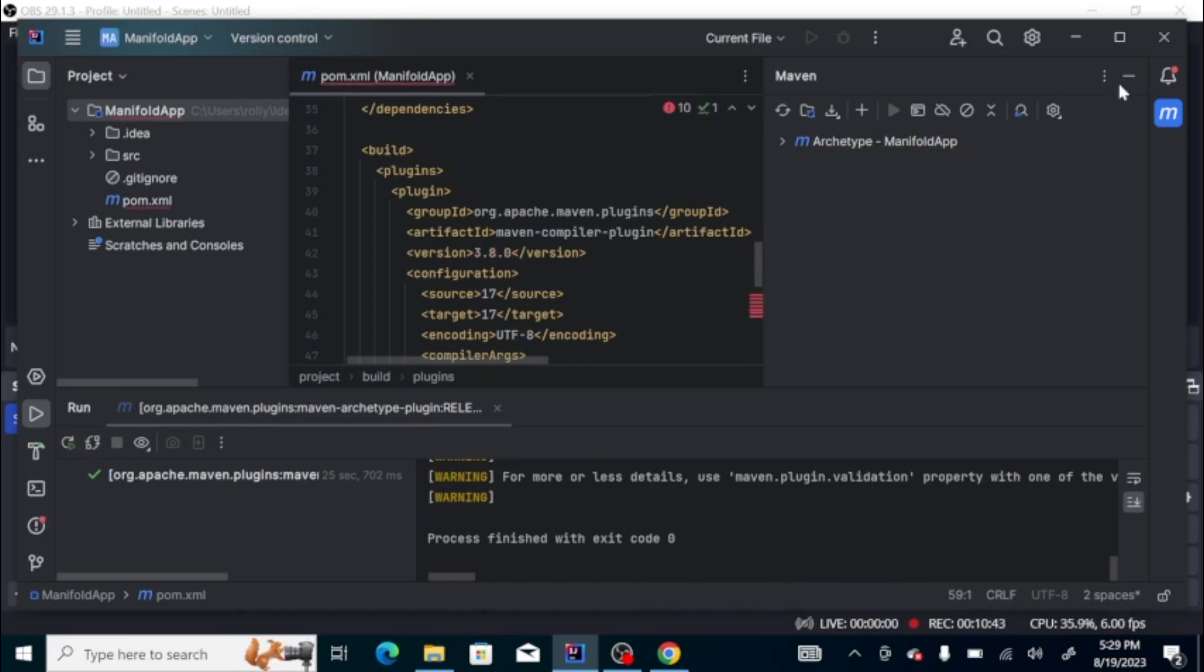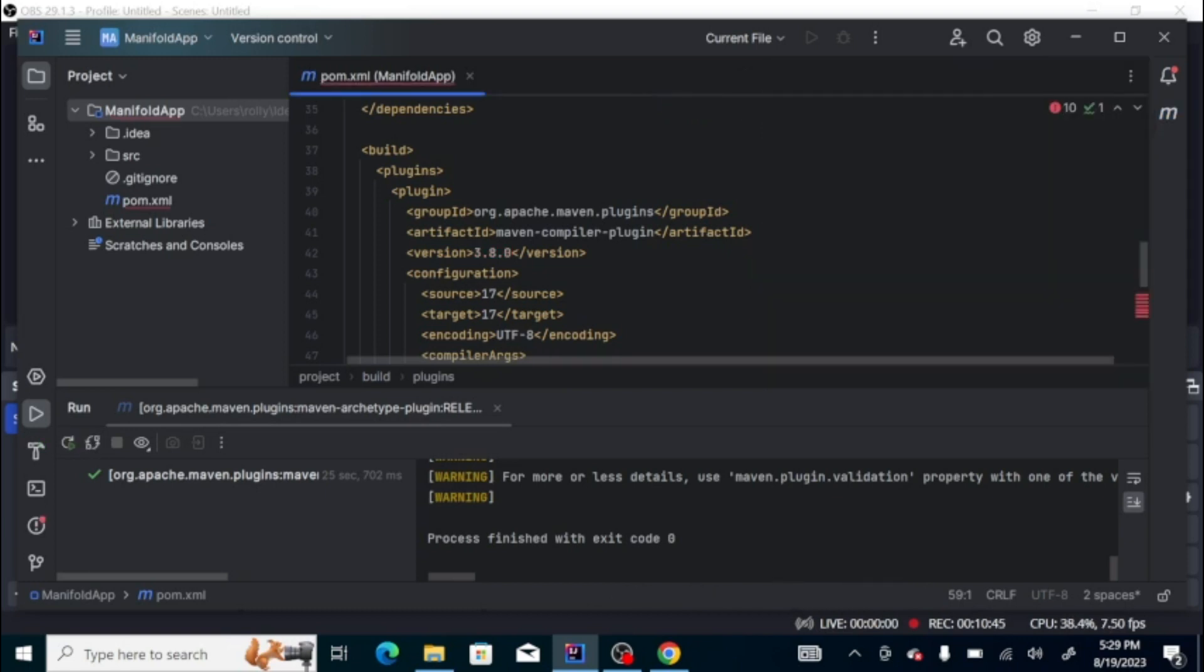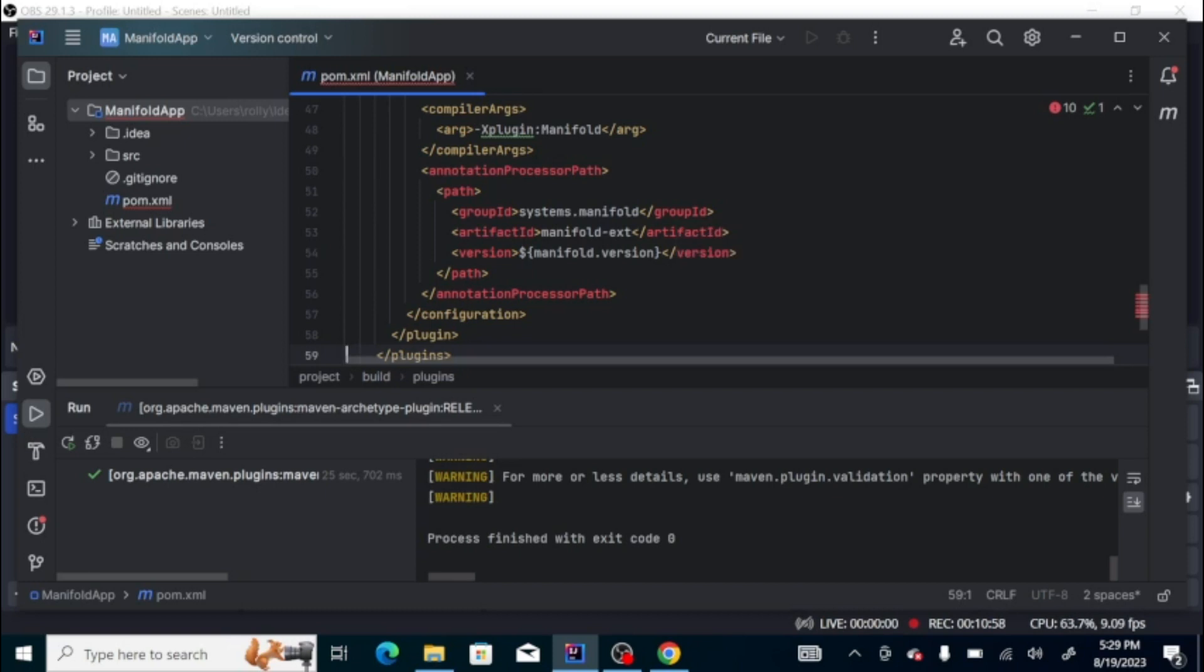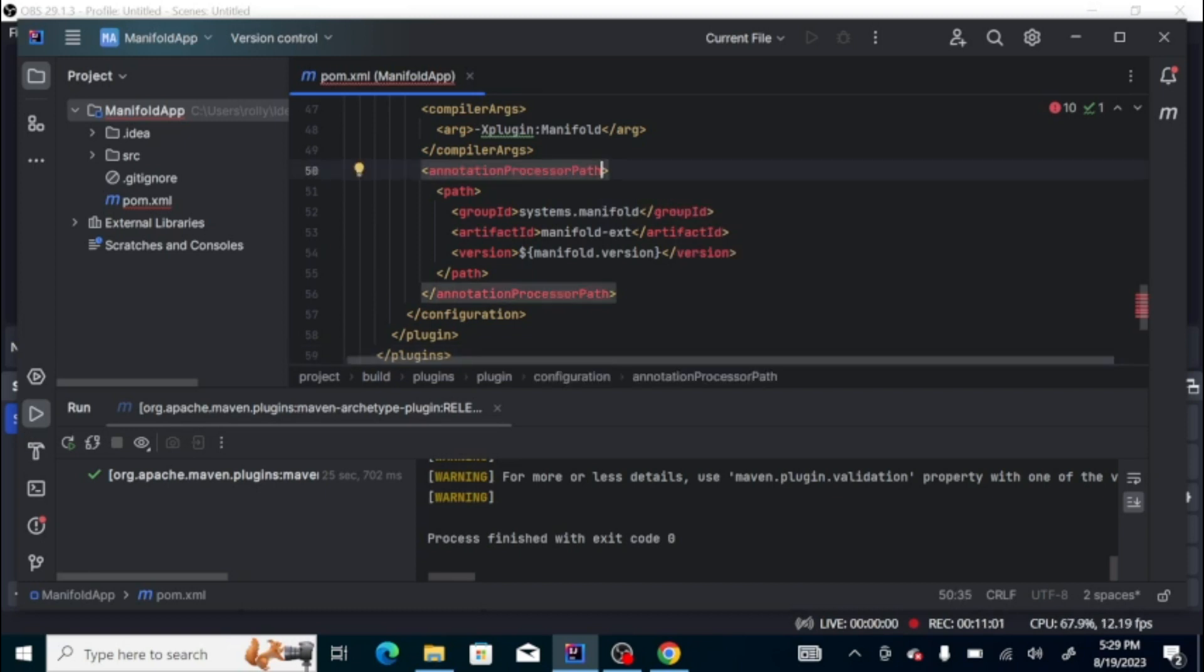All right. I'm sorry, we have an issue here, so it should be annotation processor. Let's reload again.